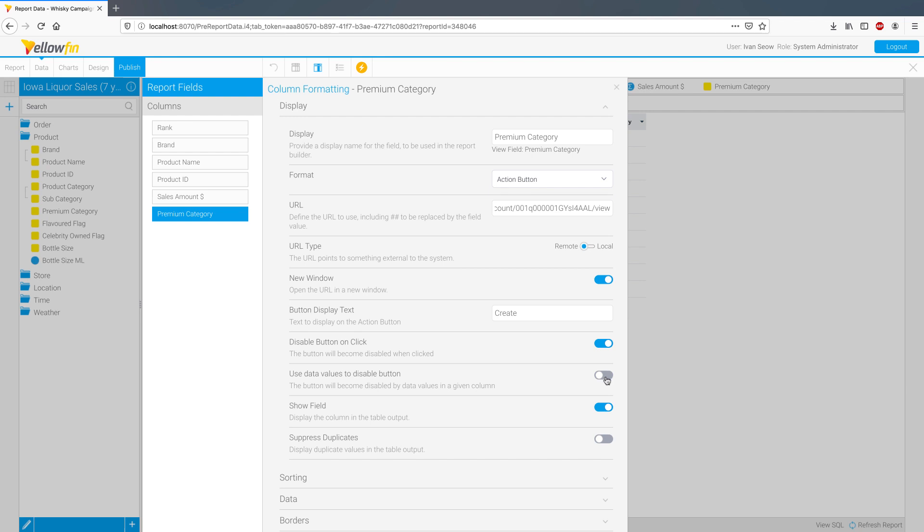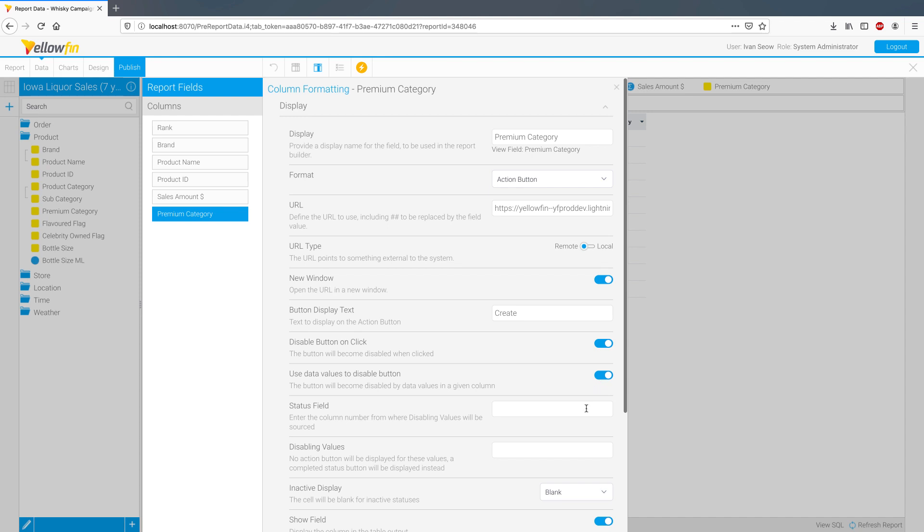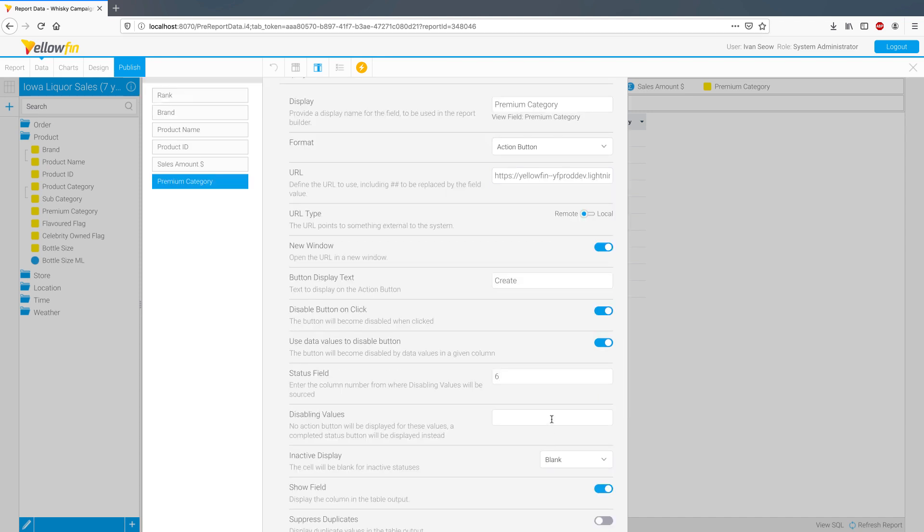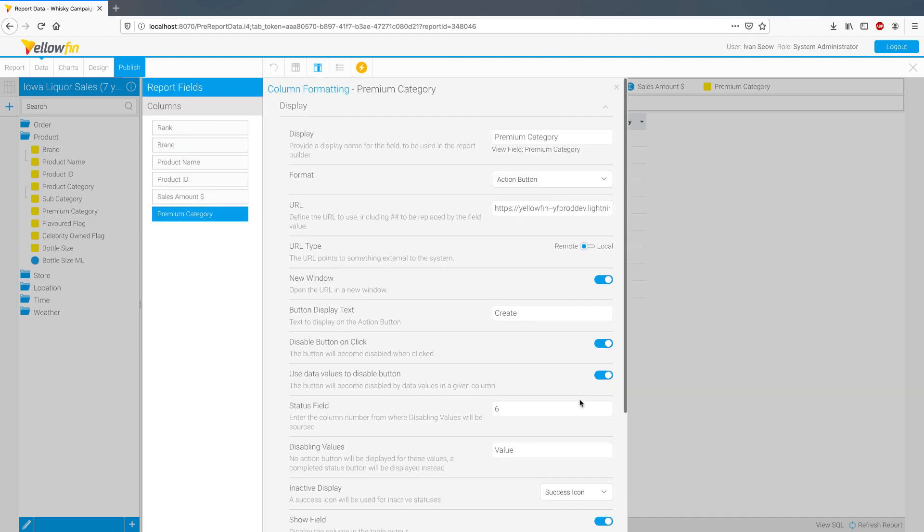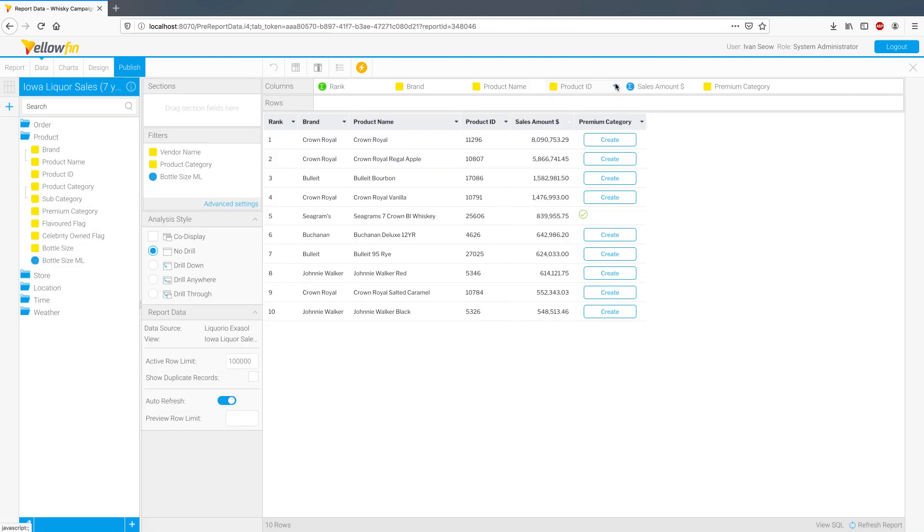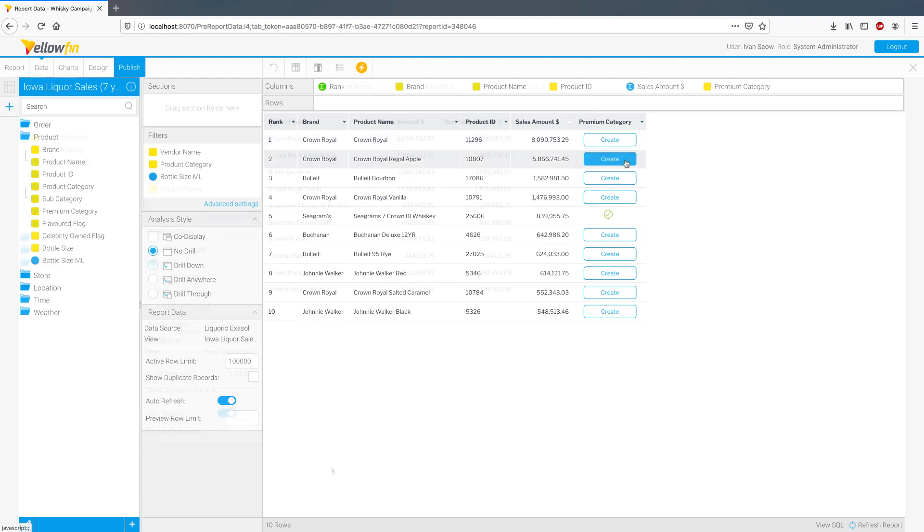Now if you are applying this action button on a real status field which gets updated based on the results of this action, you can specify the values to listen to for button states. Now let's pretend that this column is actually one and we'll use the word value as a trigger for a successful action. And there you have it, action buttons on your Yellowfin reports.